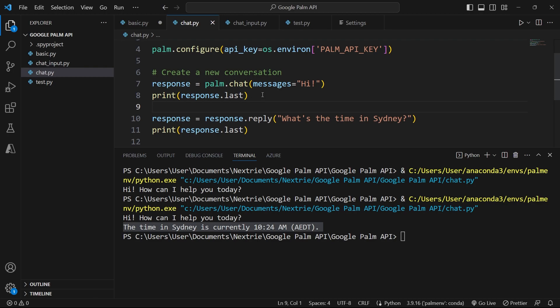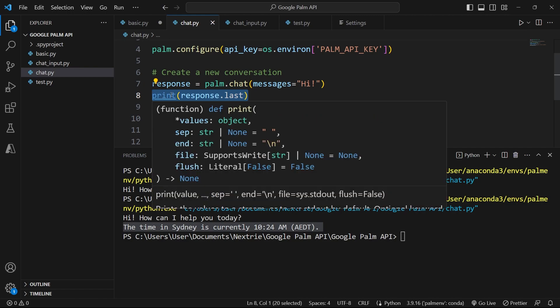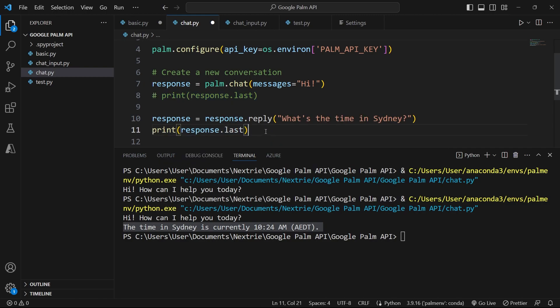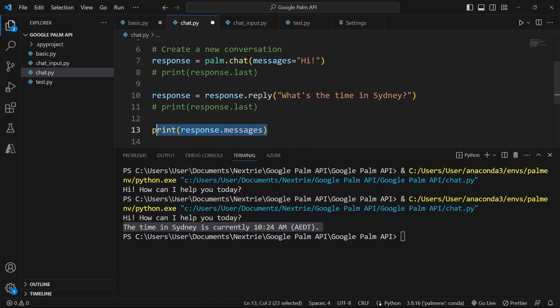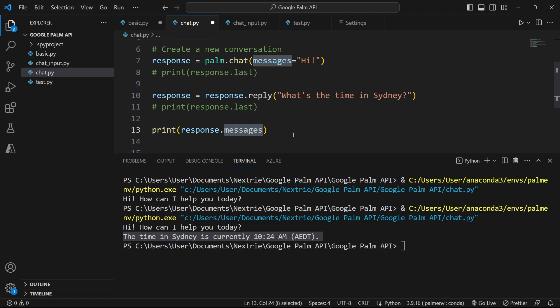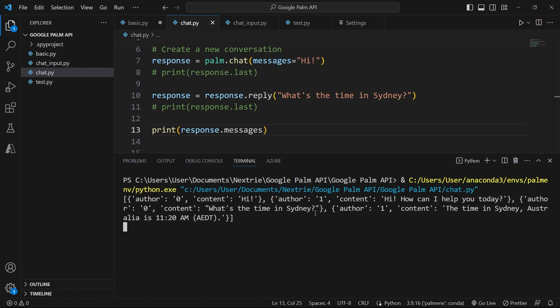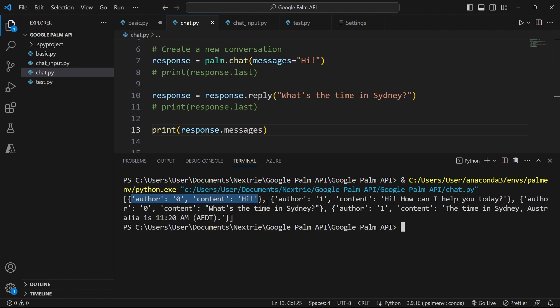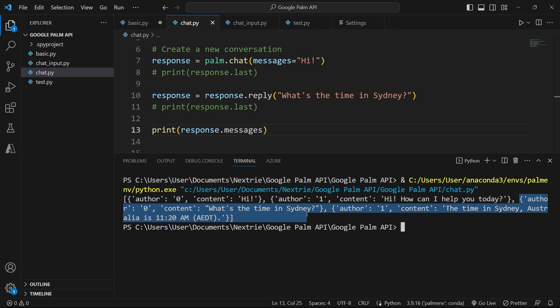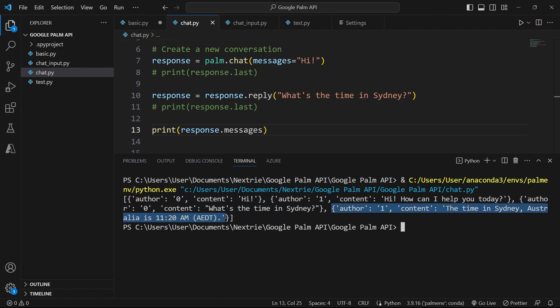We can also decide to print the entire conversation as a small history of our chat content. And for this, I'm going to comment out my print statements here and I'm going to have only one line here that says print the response dot messages. Messages is holding all the responses, including our questions or whatever we prompted the chatbot. It's going to print everything in one shot. So let's clear the terminal. And now when I run this file, I should get the two responses at the same time, including what we prompted the chatbot. So here it says the author zero. At first, this is us. We are saying hi. Then author one is responding. Then author zero again. We are asking another question. And then here we get our response, which is the time in Sydney.